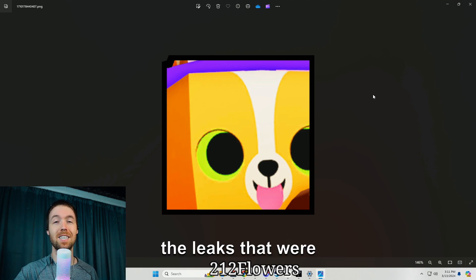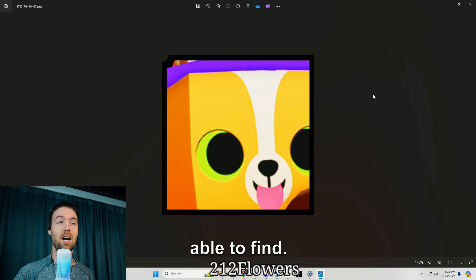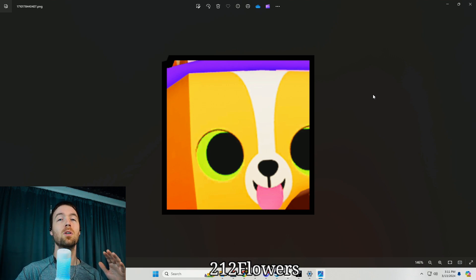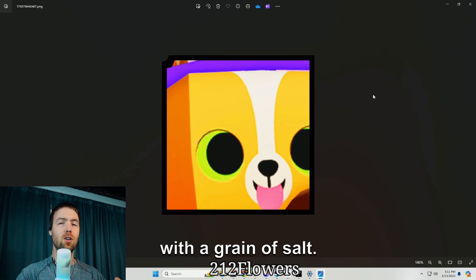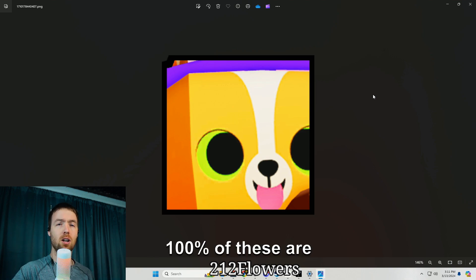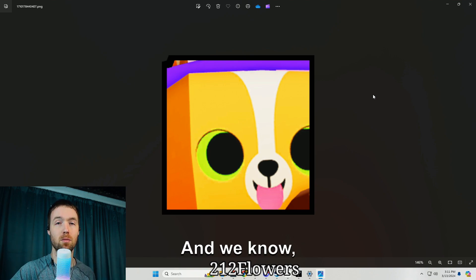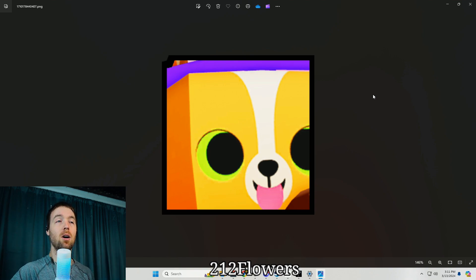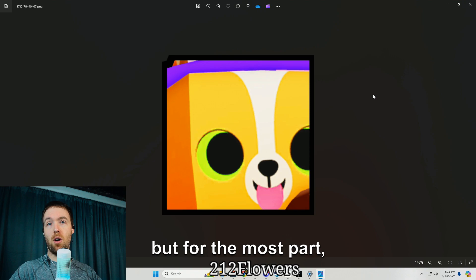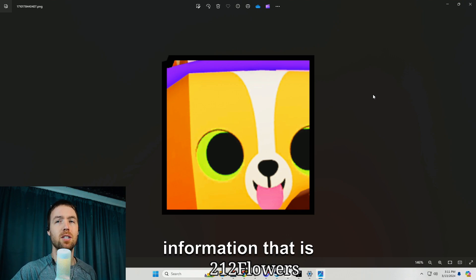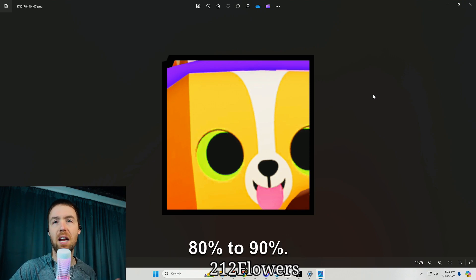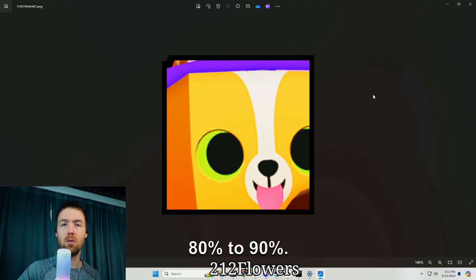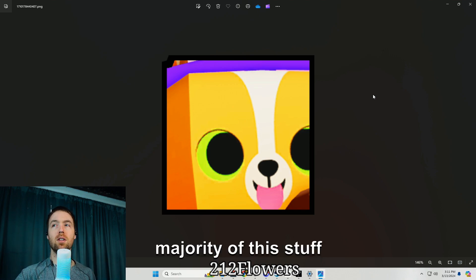Also super sorry about the setup, it is kind of scuffed as well. But today we're going to be talking about some of the leaks that were released that we were able to find. Always take this stuff with a grain of salt, don't ever believe that 100% of these are confirmed because they are not until the game actually is released. But for the most part we usually find information that is about 80 to 90% right.